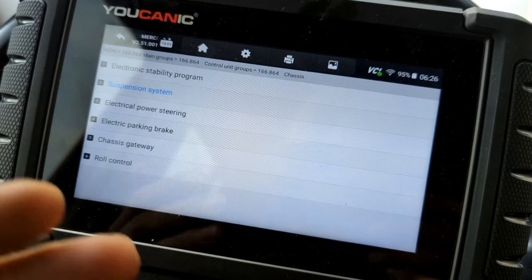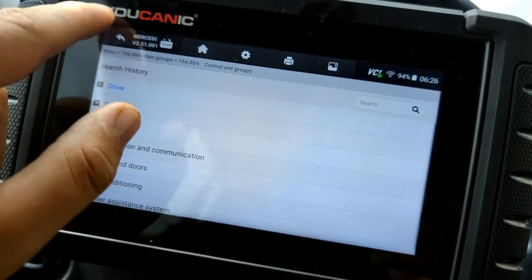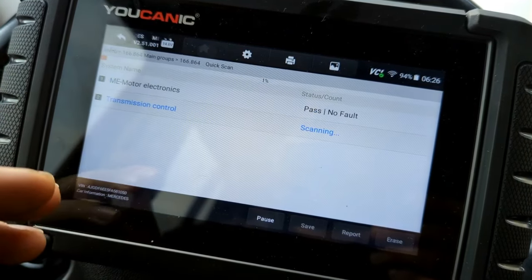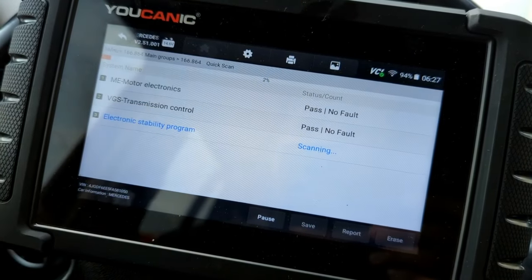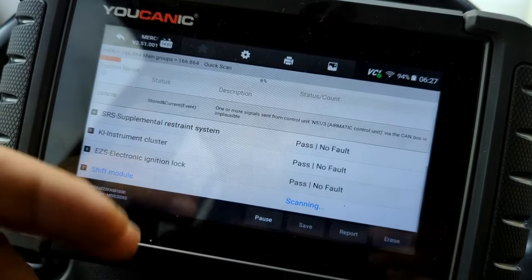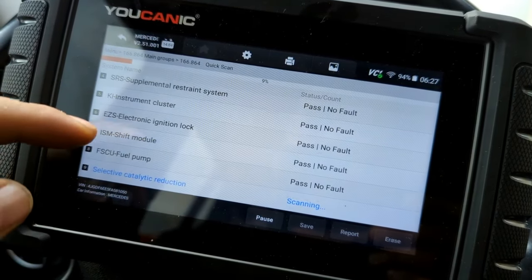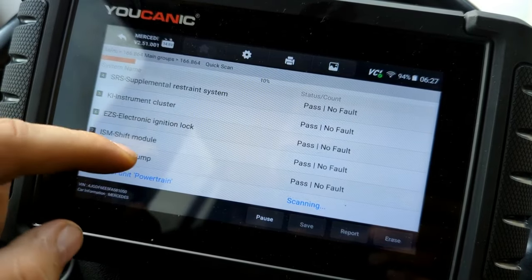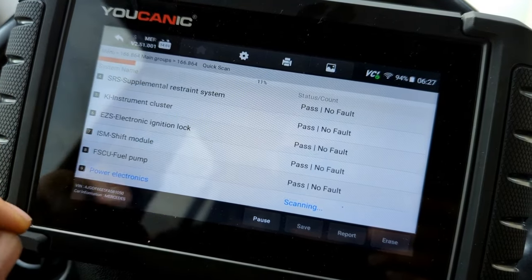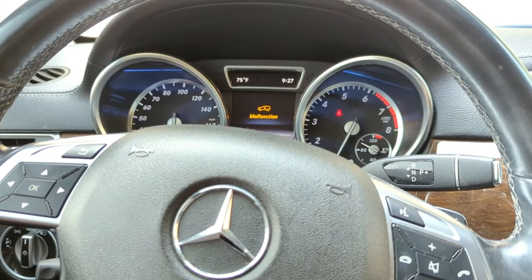You can use the scanner on as many cars as you want during the rental period. I'd also recommend using the quick scan feature instead of going to individual control units — it goes through all the control units on the car including transmission and stability control, giving you a big picture of what's going on. Once complete, you'll have all the codes and descriptions. That's how you troubleshoot a Mercedes that shows an airmatic malfunction after driving for a little bit. Thank you for watching — where you can be the mechanic.